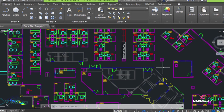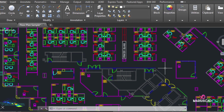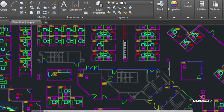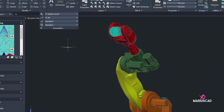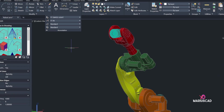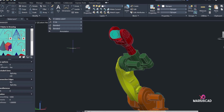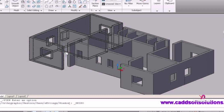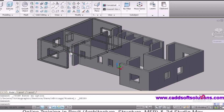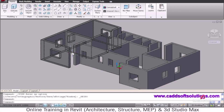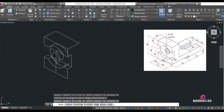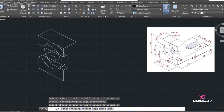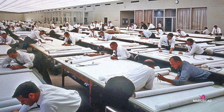AutoCAD is a computer-aided design software that architects, engineers, and construction professionals rely on to create precise 2D and 3D models. AutoCAD can be defined as the use of a computer system to assist in the creation, modification, and optimization of a design.